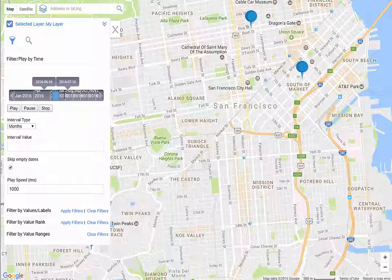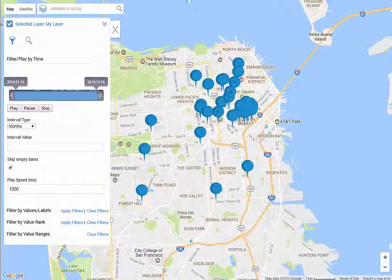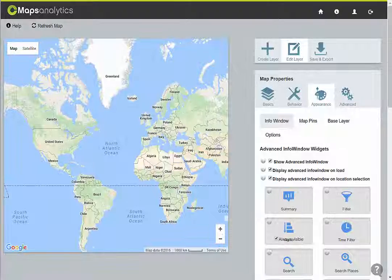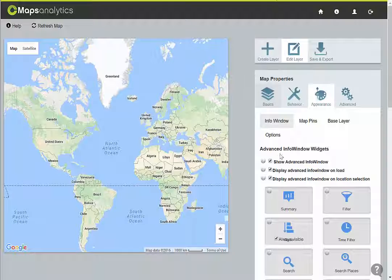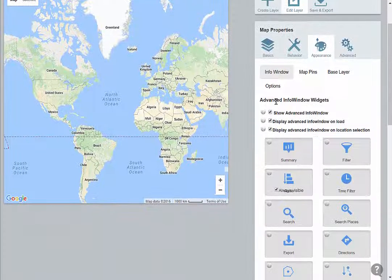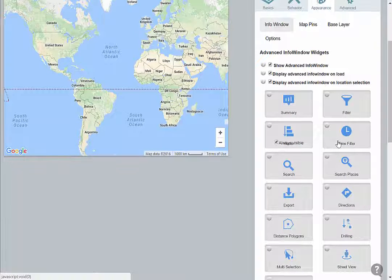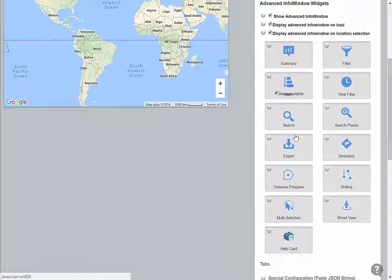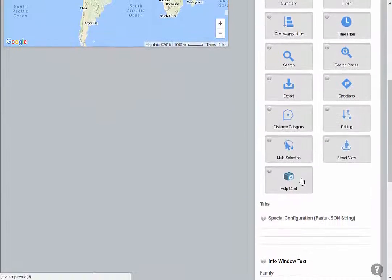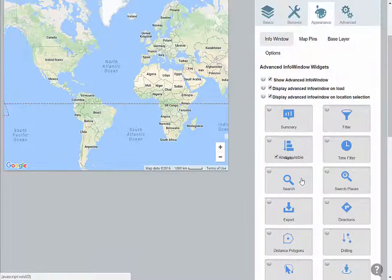To enable this functionality, you just need to go into CMAPS Analytics, go to the appearance tab, enable advanced info window, and then you can turn on the time filter just like any one of the other widgets that we're adding into CMAPS Analytics.